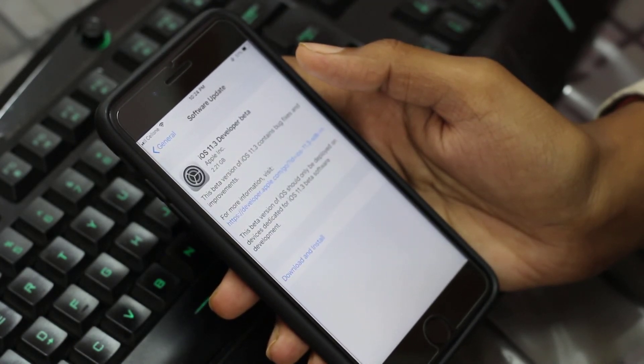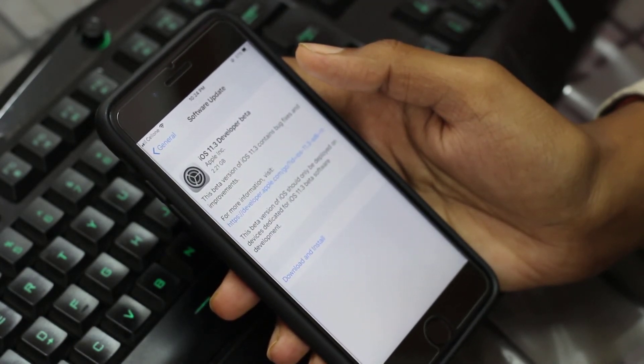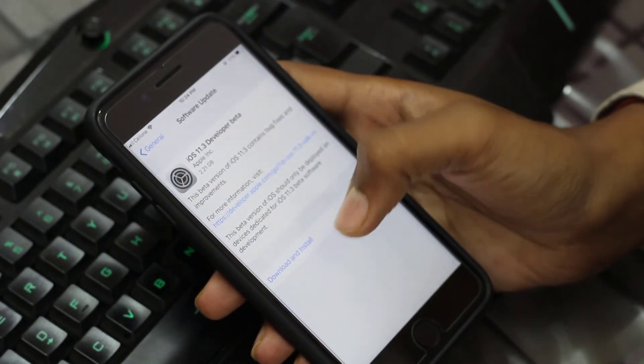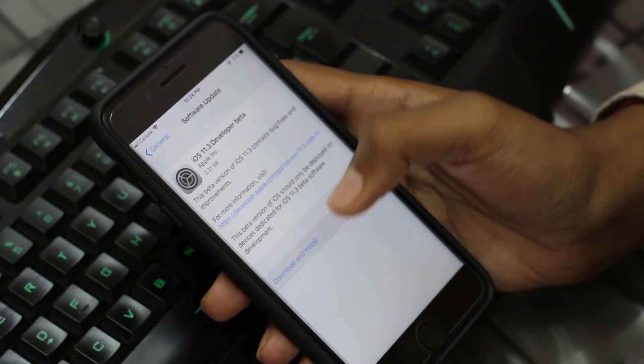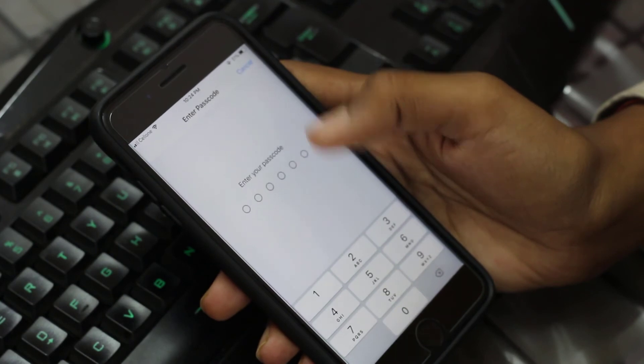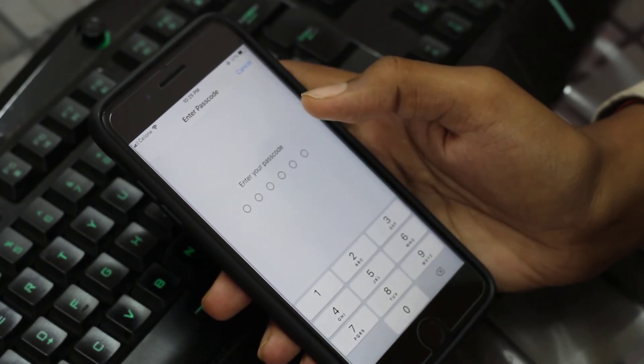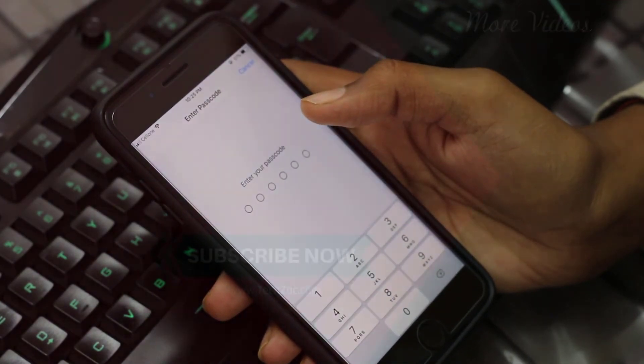Here it is — iOS 11.3 Developer Beta. Tap on the Download and Install button and you are ready to go. Thanks for watching.